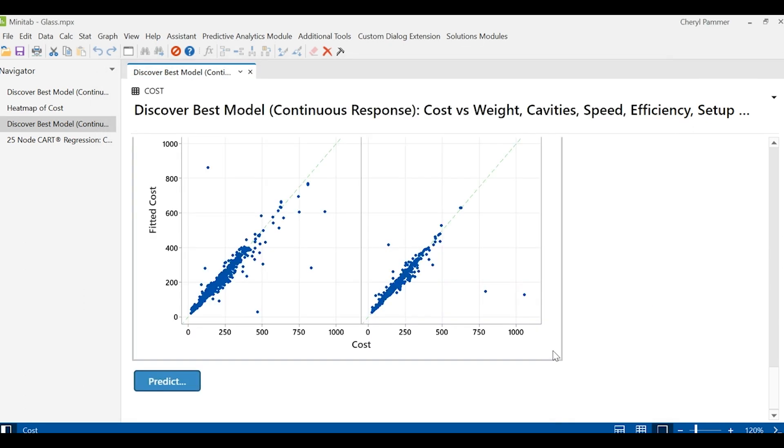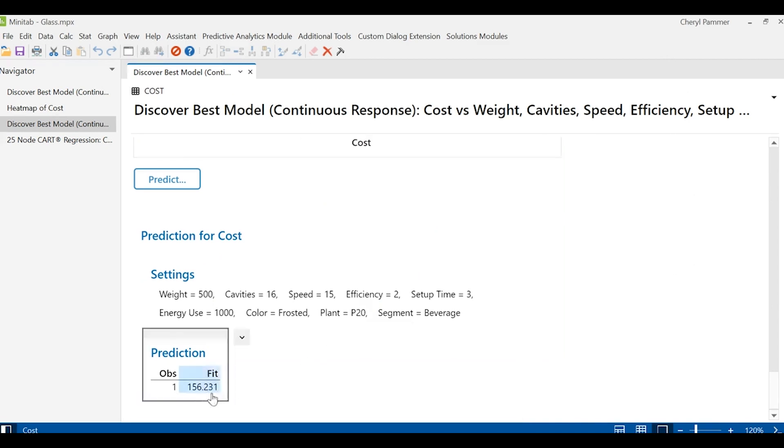Guess what? I immediately get a prediction of what that particular order is going to cost per unit. Now that is powerful. Just think what you could do by unlocking more of the dimensions in your data.